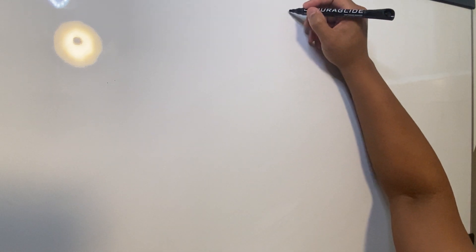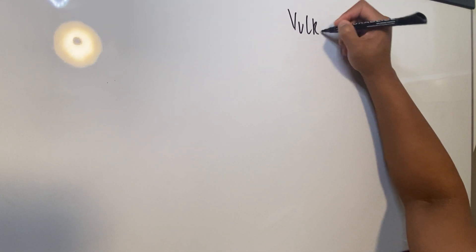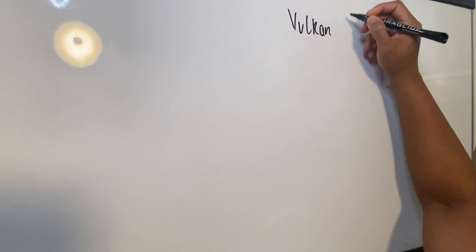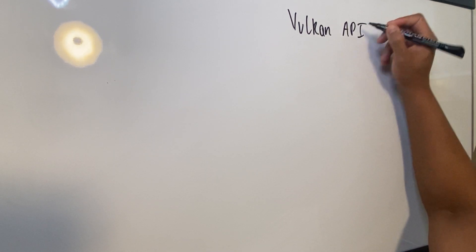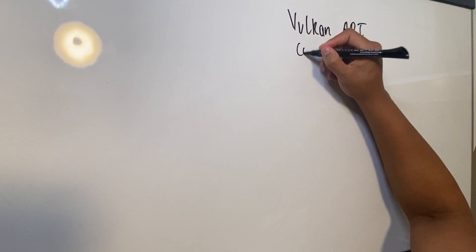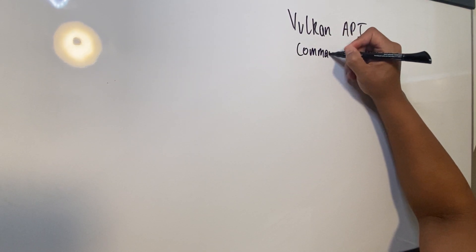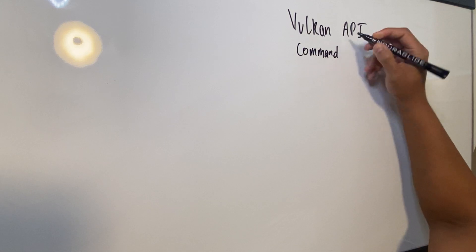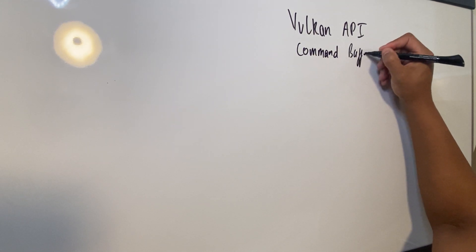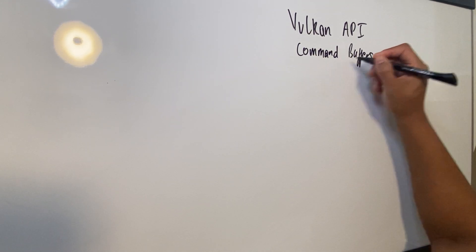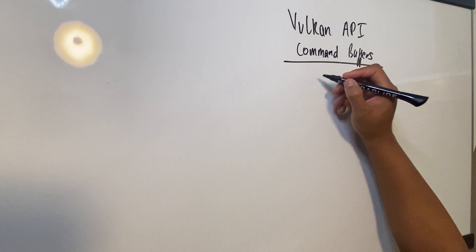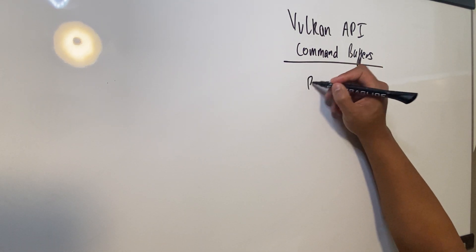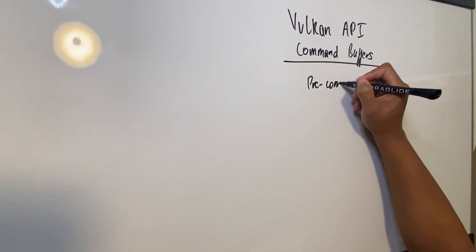All right guys, welcome to another episode of Kula Education. Today we are going to talk about Vulkan API command buffers. Command buffers are basically, in my opinion, what I would like to call pre-communication.